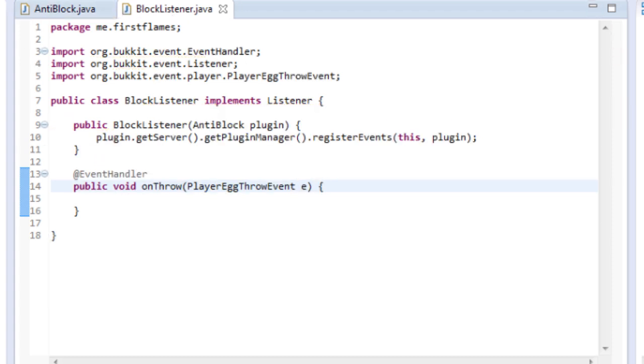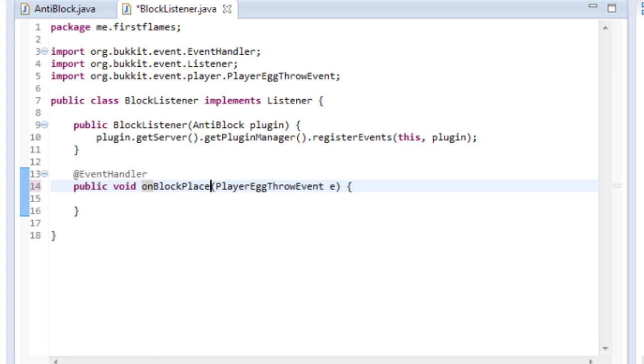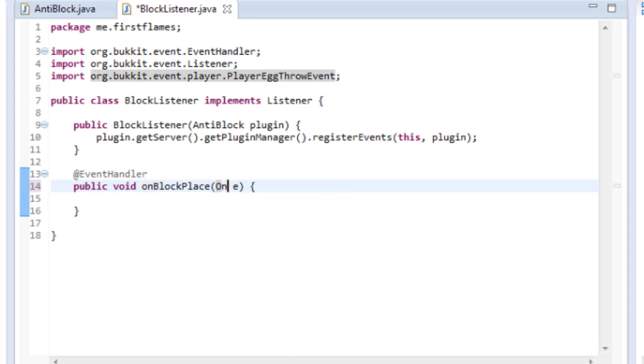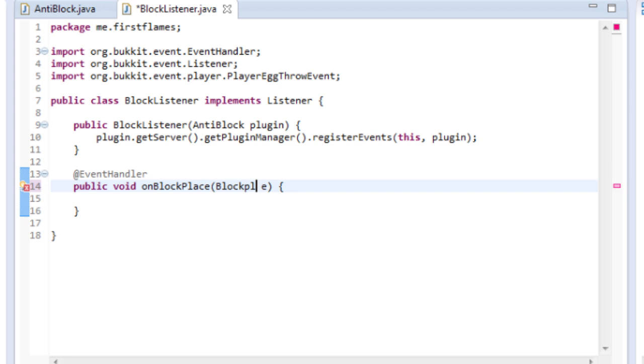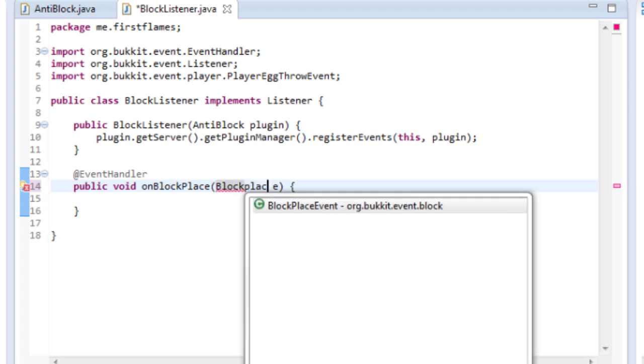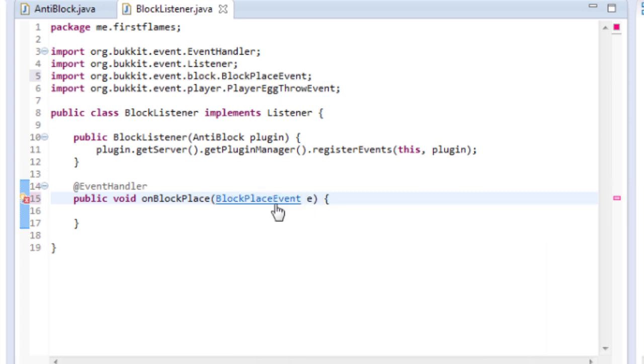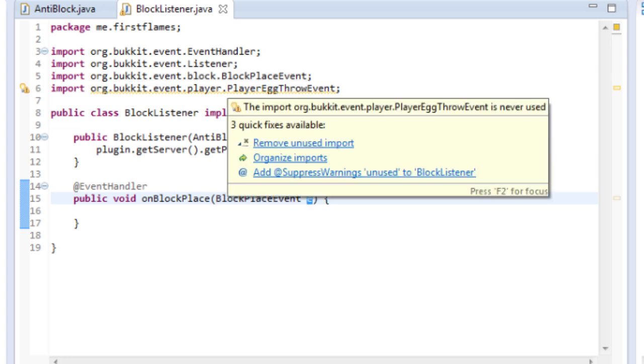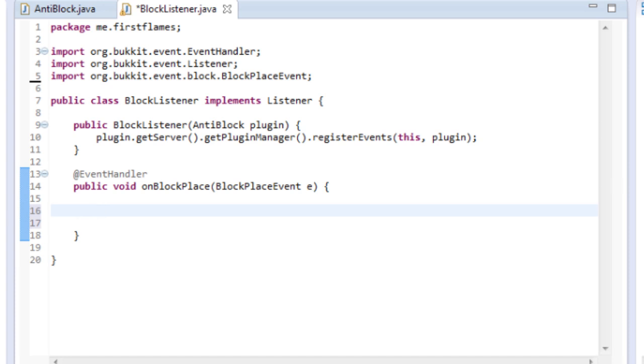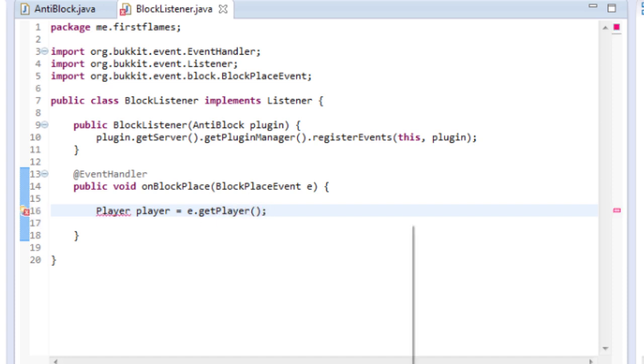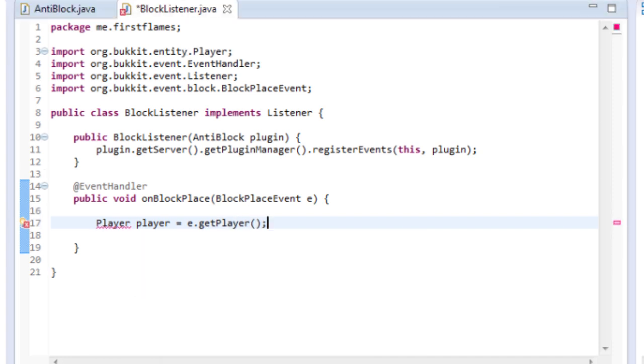So here we're going to change our event to a block manipulation one. So onBlockPlace we'll call it and I think there's an event called BlockPlaceEvent there we go and we'll call our event e so we'll get rid of the unused import. So now on block place what we want to do here is we get our player so Player player equals e.getPlayer().